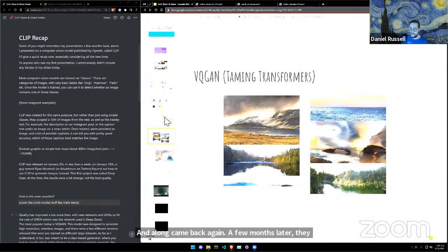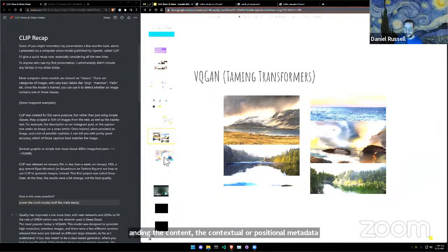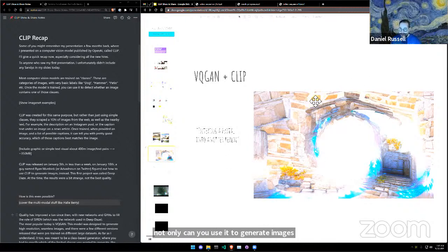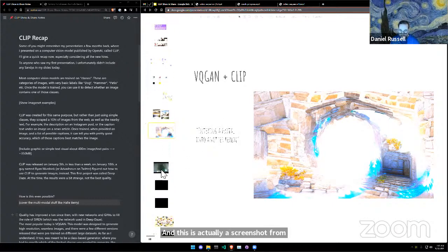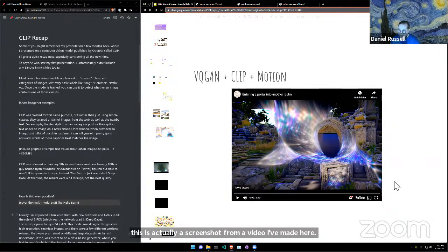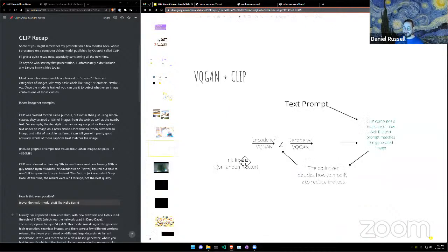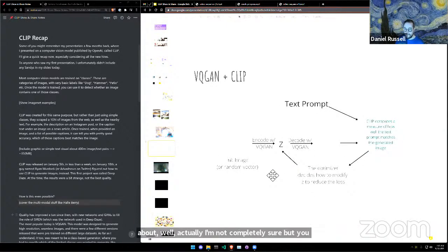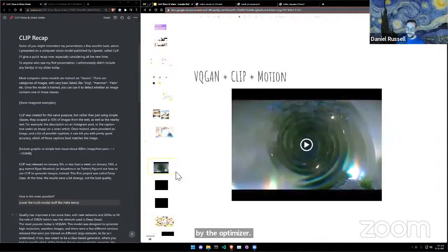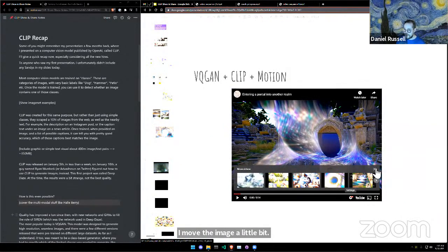VQGAN was great at representing deep textures and understanding the contextual and positional metadata about the information, so it was able to generate higher-resolution images. Not only can you use it to generate static images — this is a portal into another realm, actually a screenshot from a video I made. The usual process is CLIP looking at stable images being pushed around by the optimizer; what I did here is move the image a little bit, give it a swirl, and stick it back in.